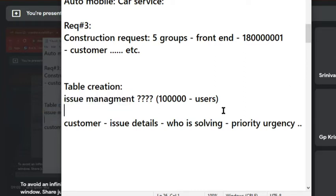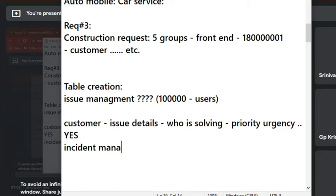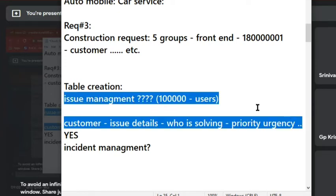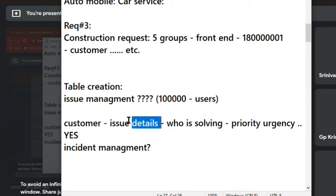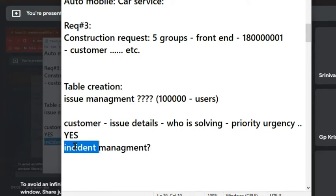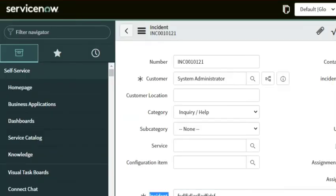Now the next question: if everyone says yes, can't we use incident management for this? We can use it. So if we can use incident management, why are we again creating a separate table? We already have a module called incident management. The meaning of 'issue' is 'incident' in the system — you can use that, maybe rename fields like 'incident description' to 'issue description,' but the same management can be used.